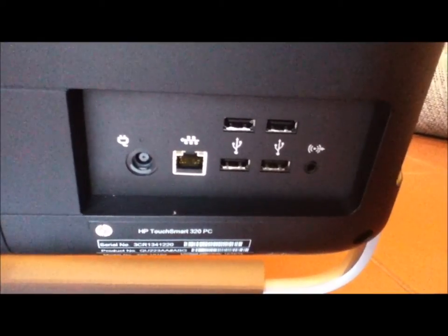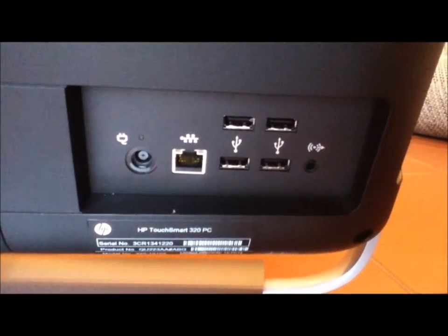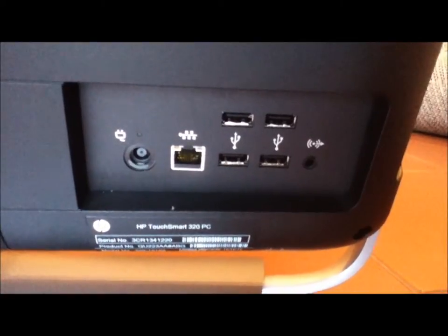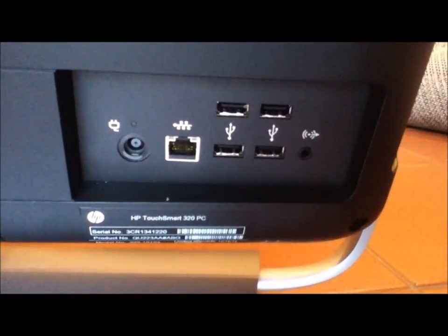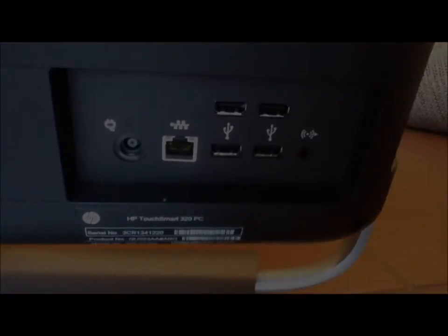Okay, so on the back as you can see here we have power, ethernet, four USB slots.